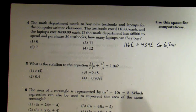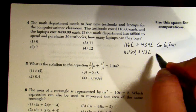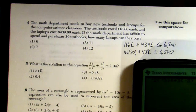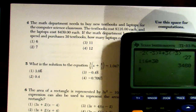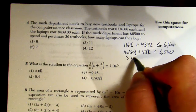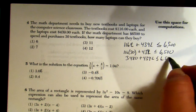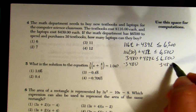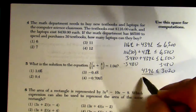They tell us they purchased 30 textbooks, so: 116(30) + 439l ≤ 6,500. We solve for l. 116 times 30 is 3,480. So 3,480 + 439l ≤ 6,500. Subtract 3,480 from both sides: 439l ≤ 3,020.